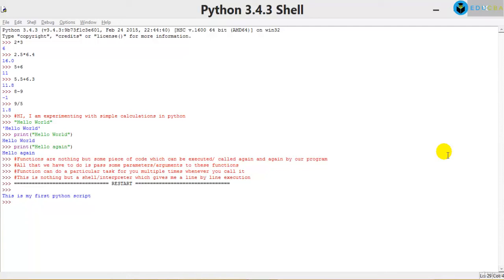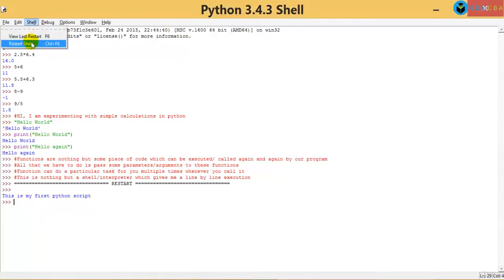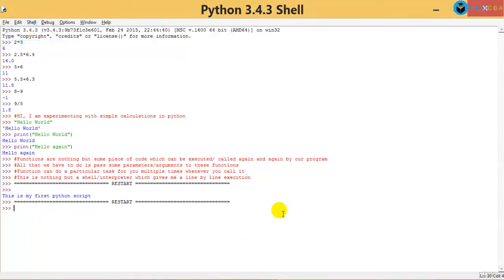We're here to go deeper into Python. I'm going to restart my shell. Let's begin with a concept very often learned in other programming languages but quite different in Python — called Variables.